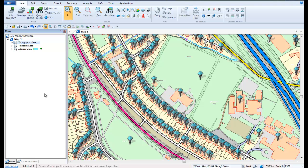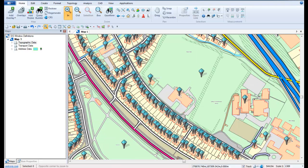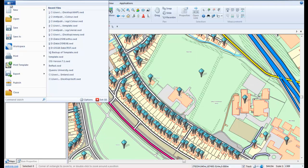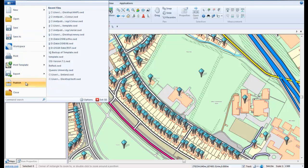Once zoomed in to the area of the map which we wish to export, we can then use the Application menu to select Publish to create our PDF document.